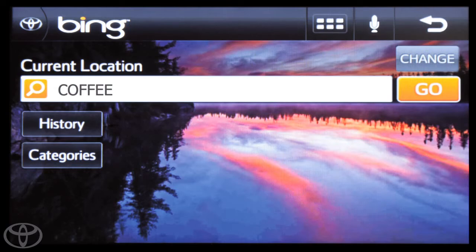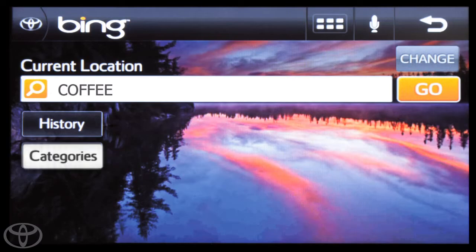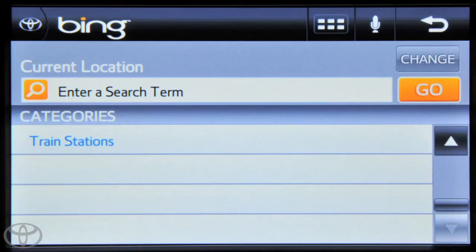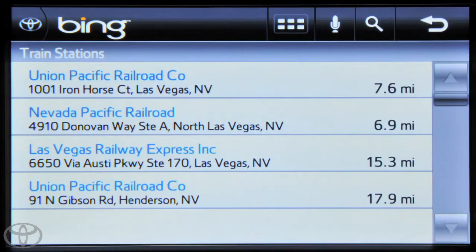From the Bing home screen, you can also search by categories by touching categories, and then selecting the category from which to search. That provides you with a list from that category to choose from.